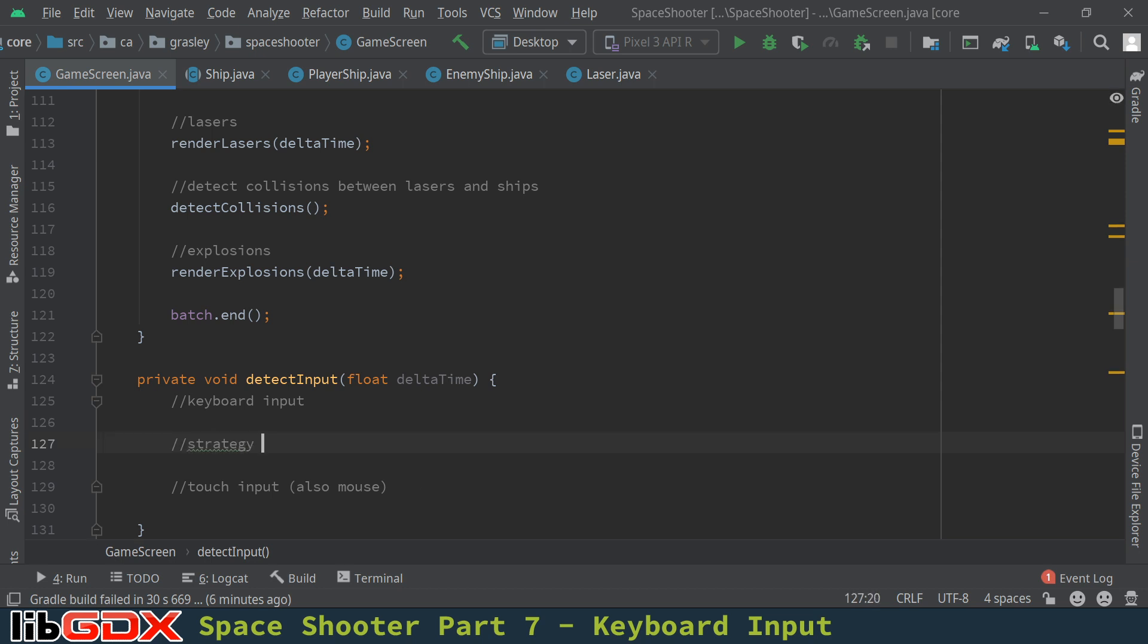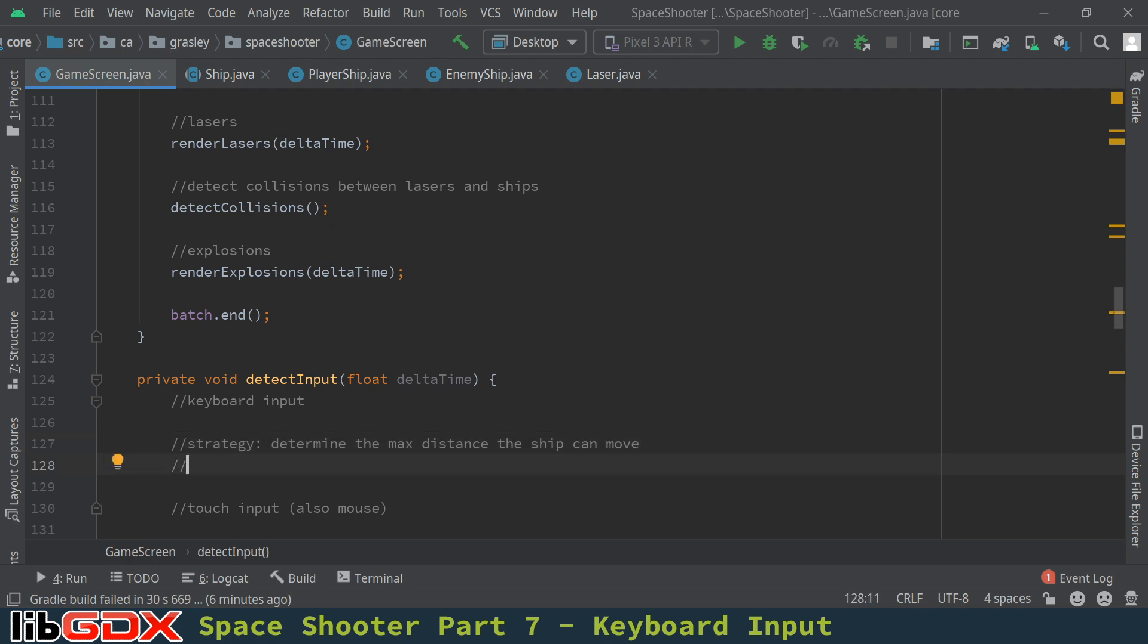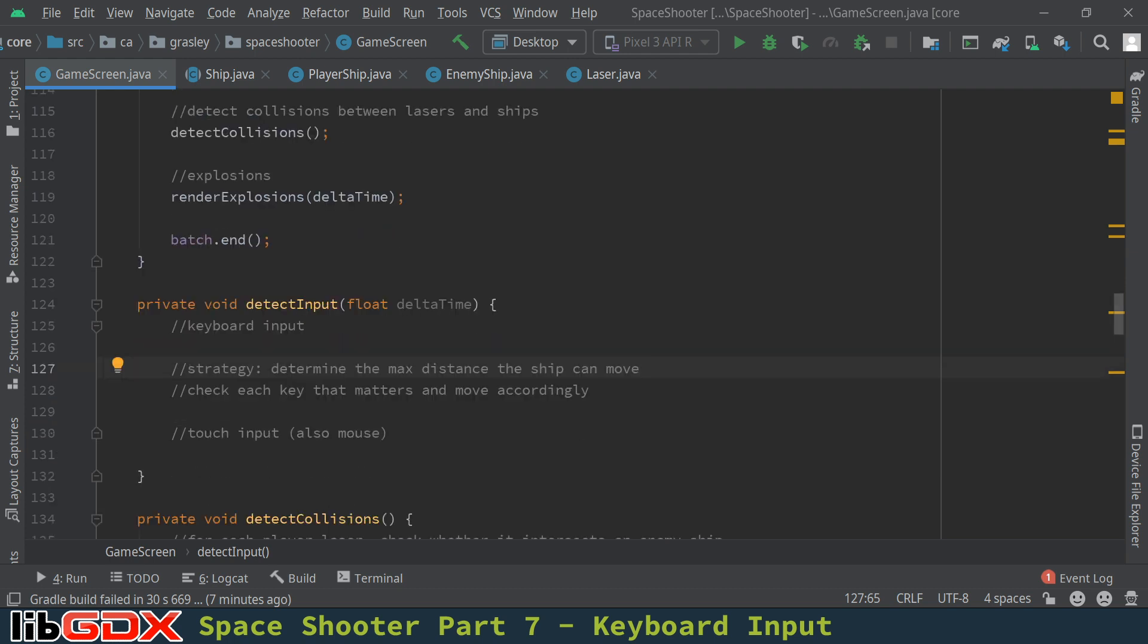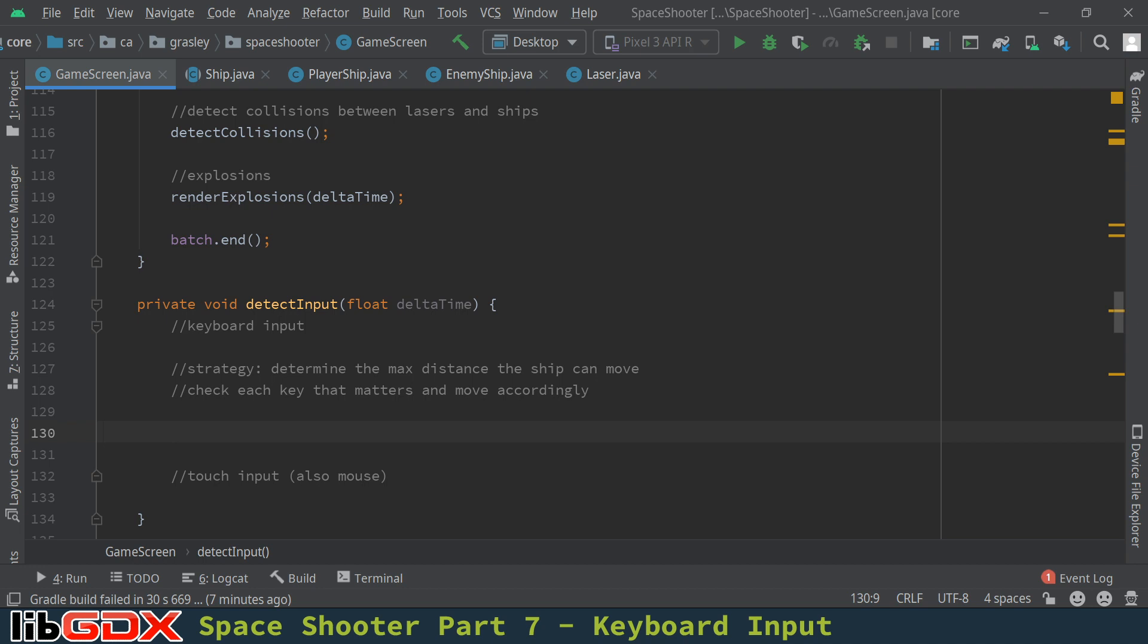Our strategy for this keyboard input is to determine the maximum distance the ship can move in each direction. And then check each possible keystroke that matters. And we move accordingly. So let's begin by calculating those values first, the maximum distance that the ship can move in each direction.